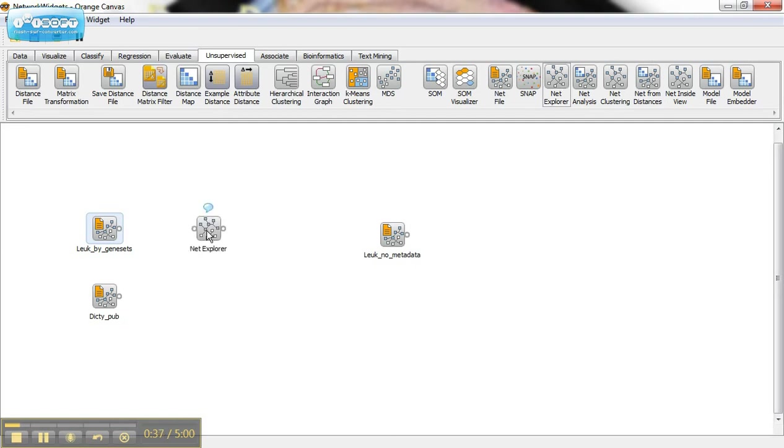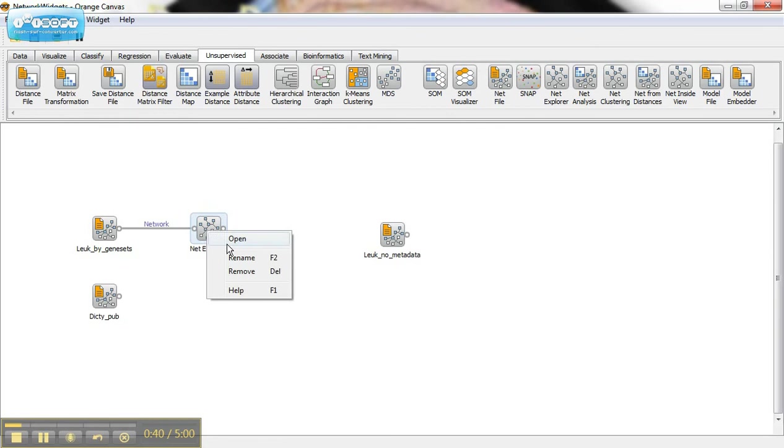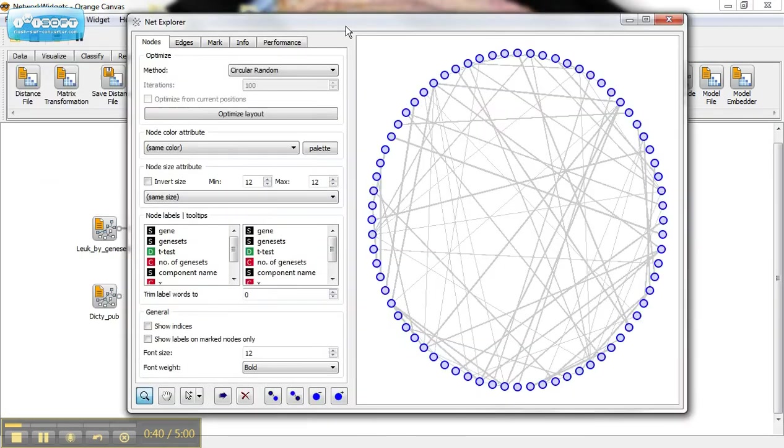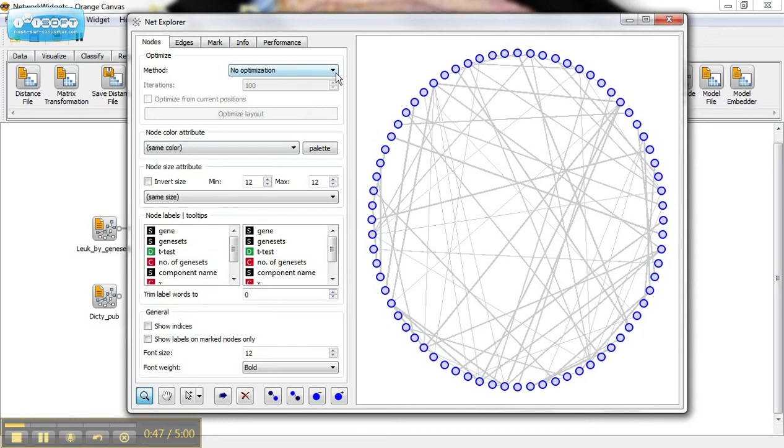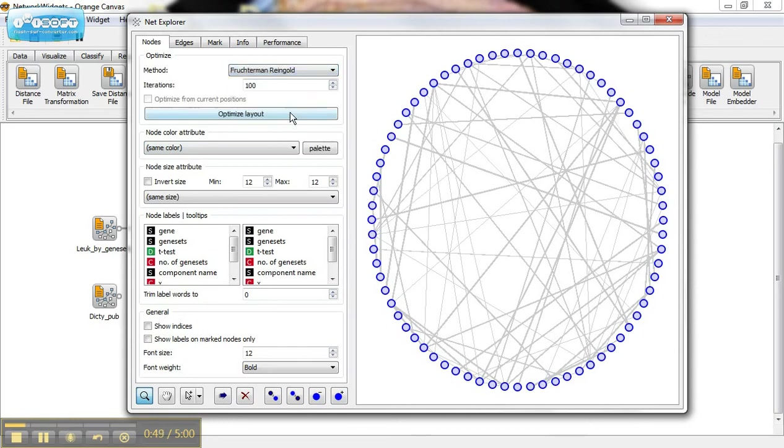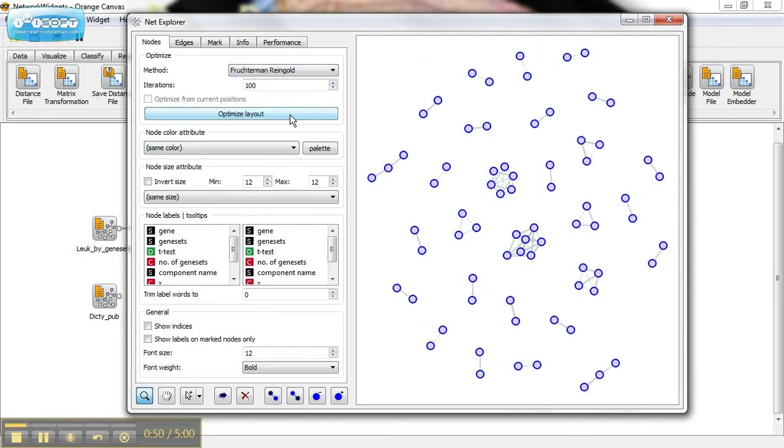So I drag the NetExplorer widget, connect it, right-click and open. And I can optimize the layout in whatever way I choose, whatever is best for viewing the kind of network and the kind of connections that I have.